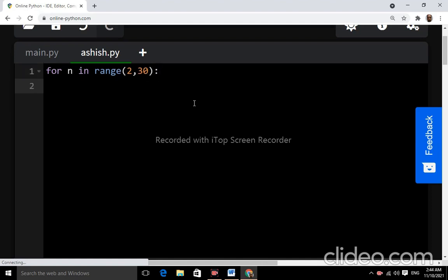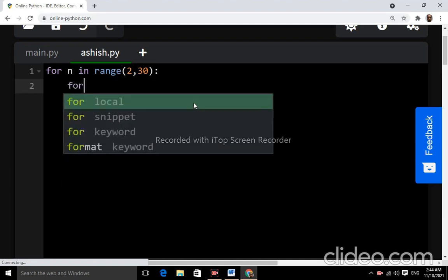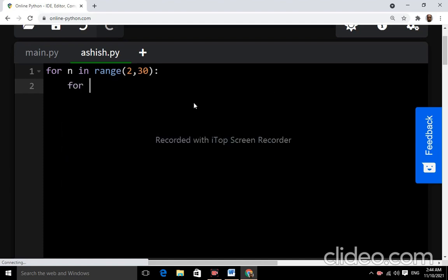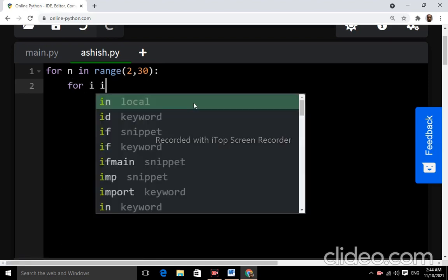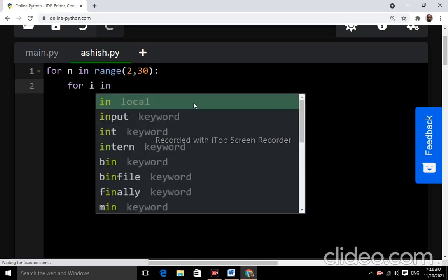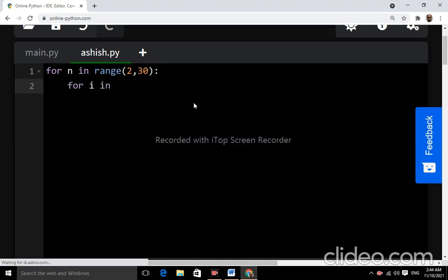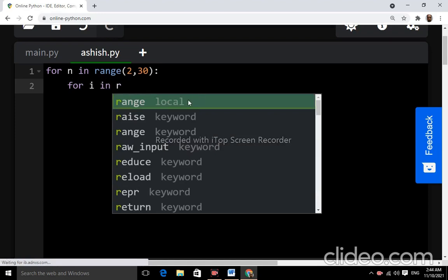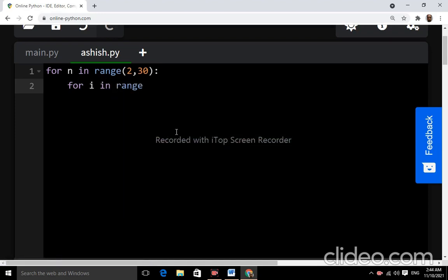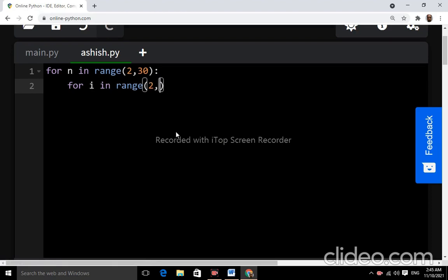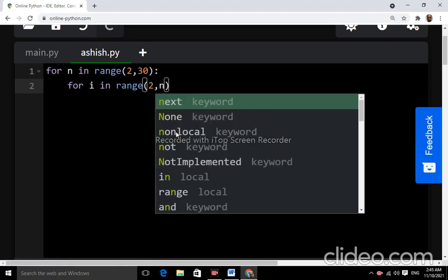And now a nested for loop — for i in range two comma n, and colon.